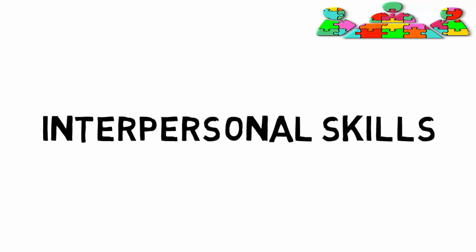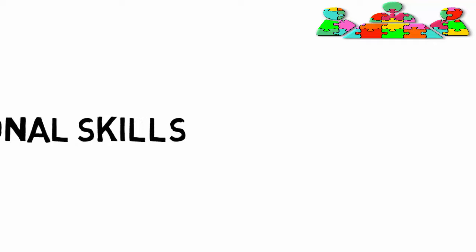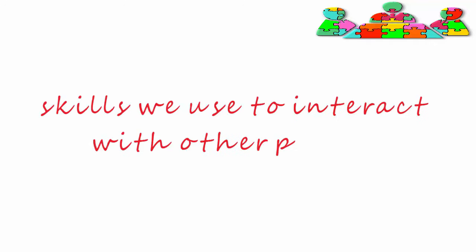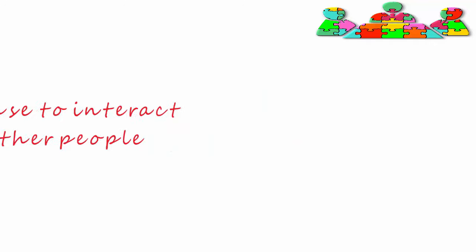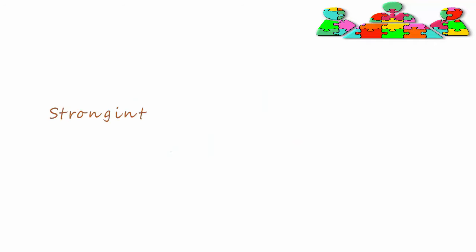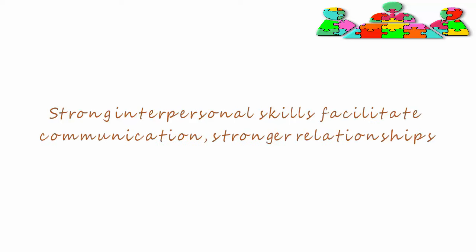Interpersonal skills are the skills we use to interact with other people. Strong interpersonal skills facilitate communication and facilitate stronger relationships.